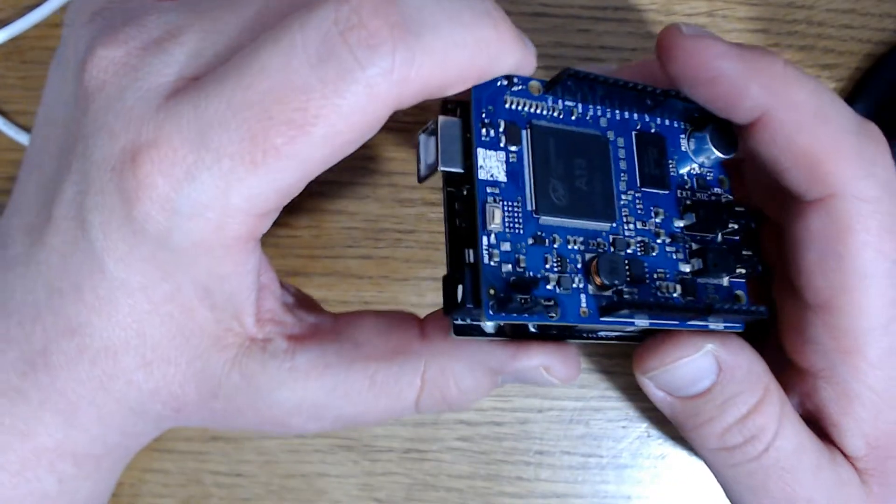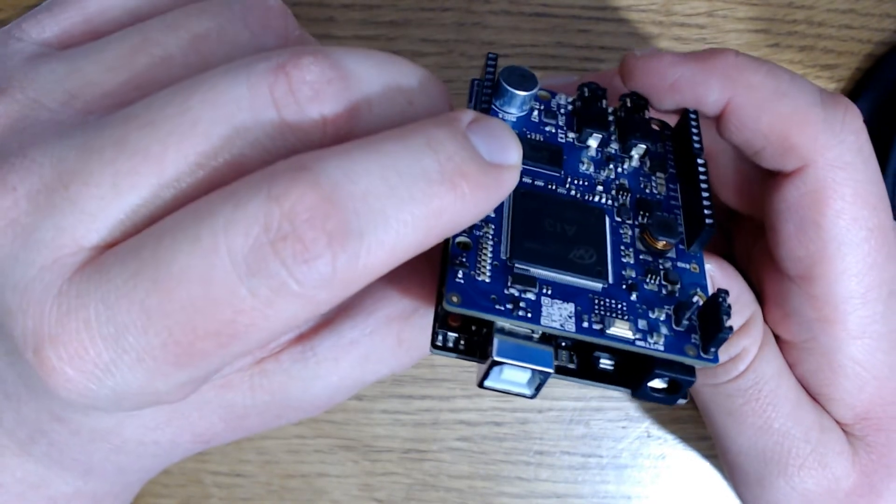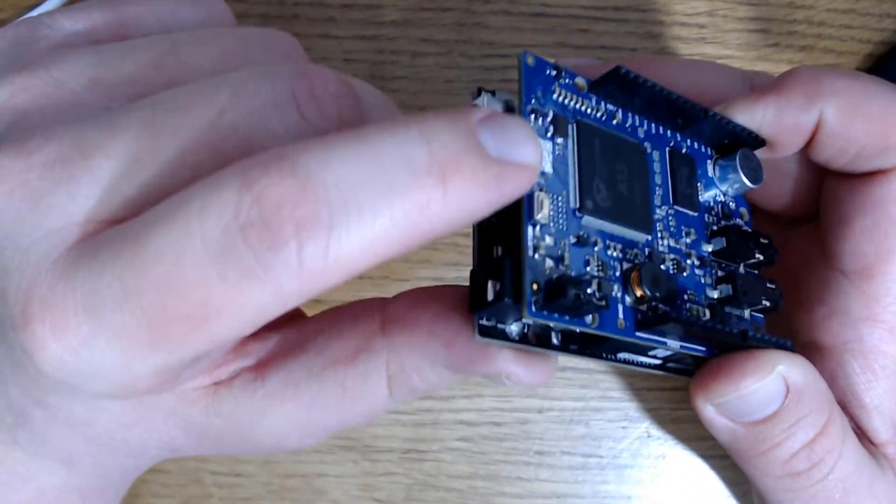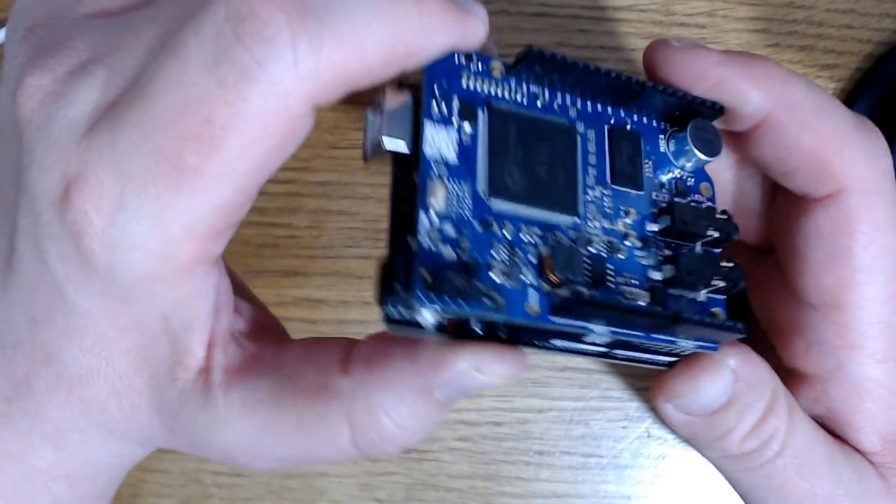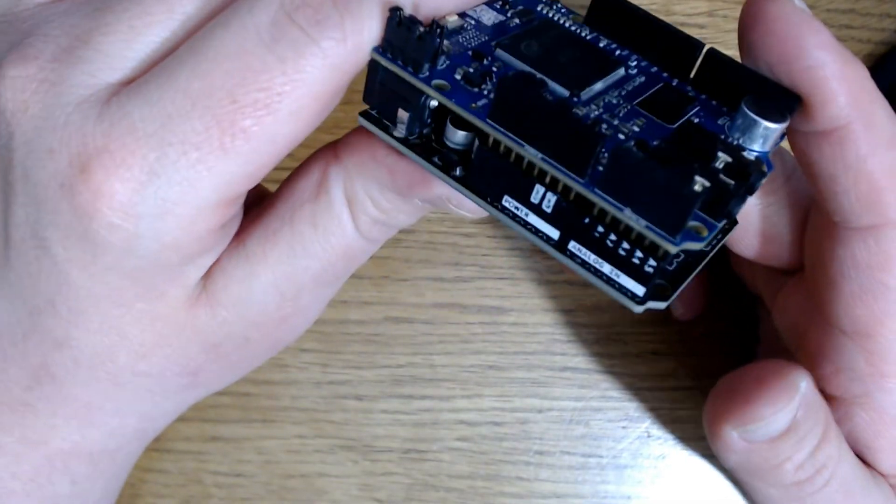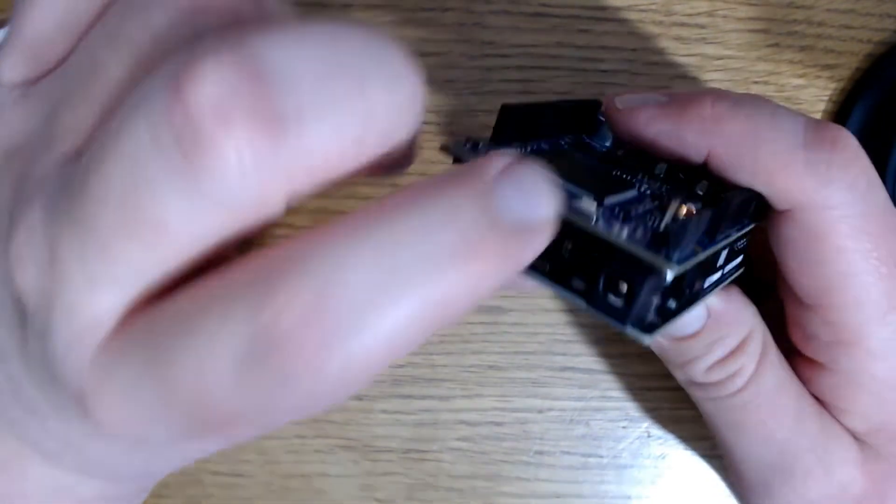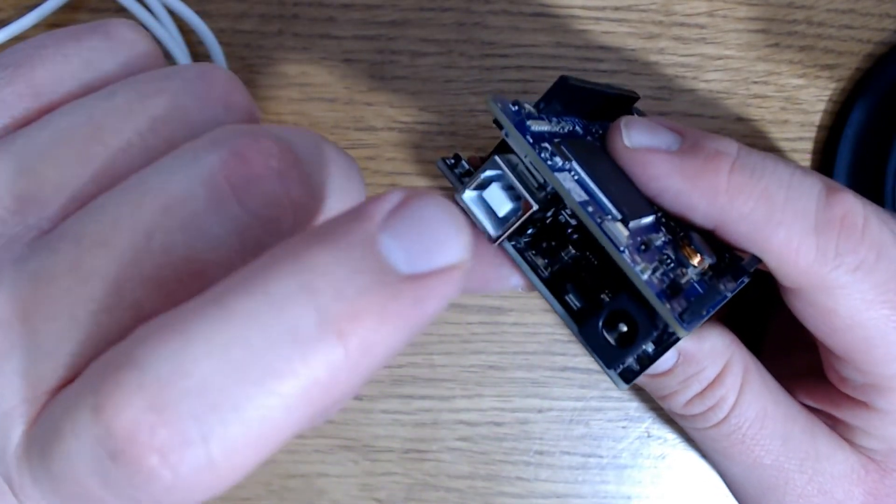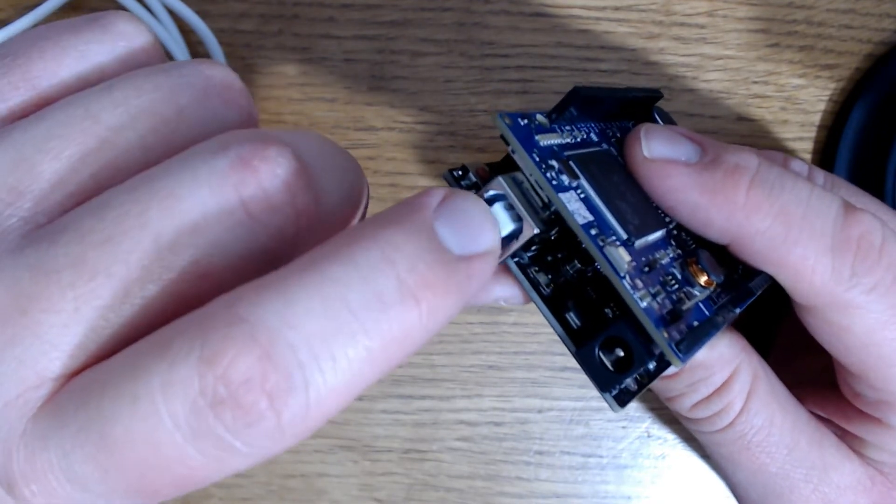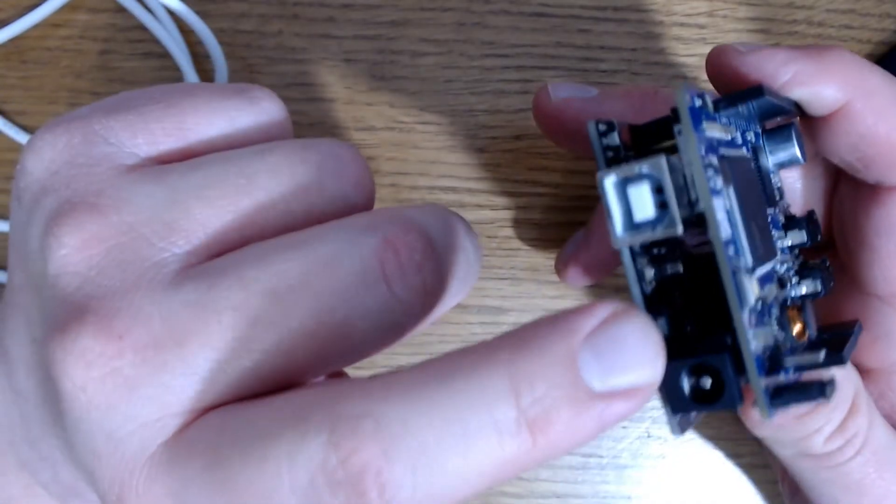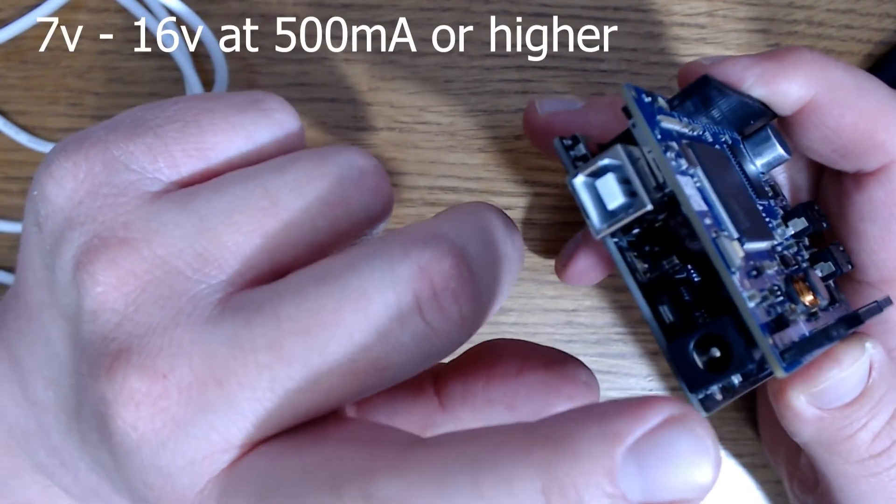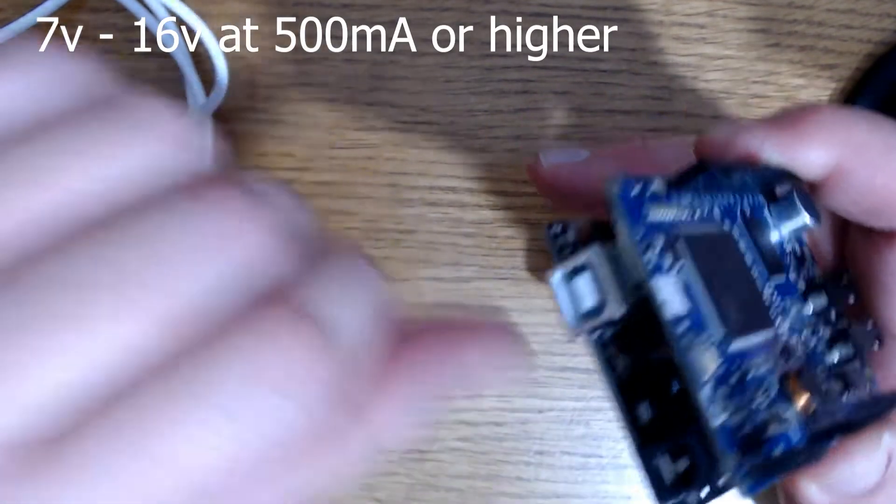So the first thing we want to talk about here is the power supply. You'll notice that there is no option to plug into the shield. And that is because the power comes from the Arduino board, and it requires external power. So you need to plug in your external power first, before you ever plug in your USB power, because it can't run off USB power. And the external power needs to be between 7 volts and 16 volts at at least 500 milliamp current.